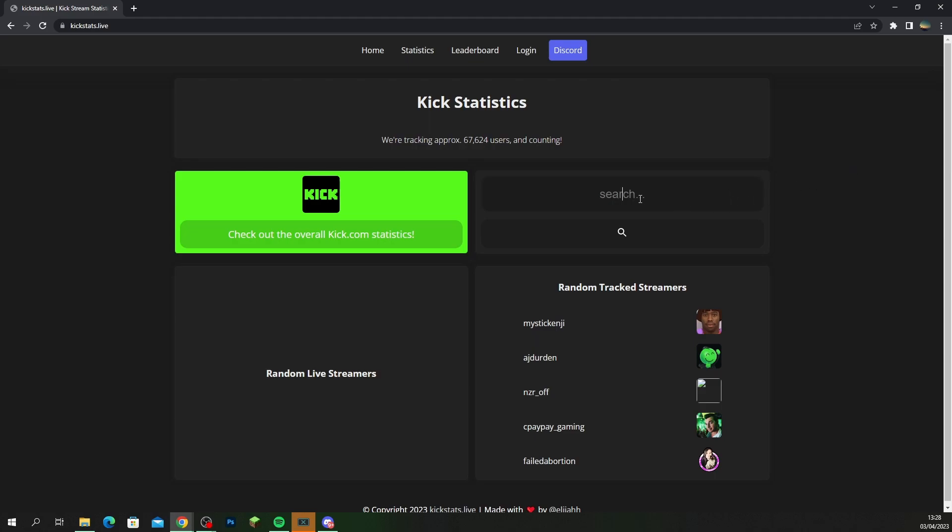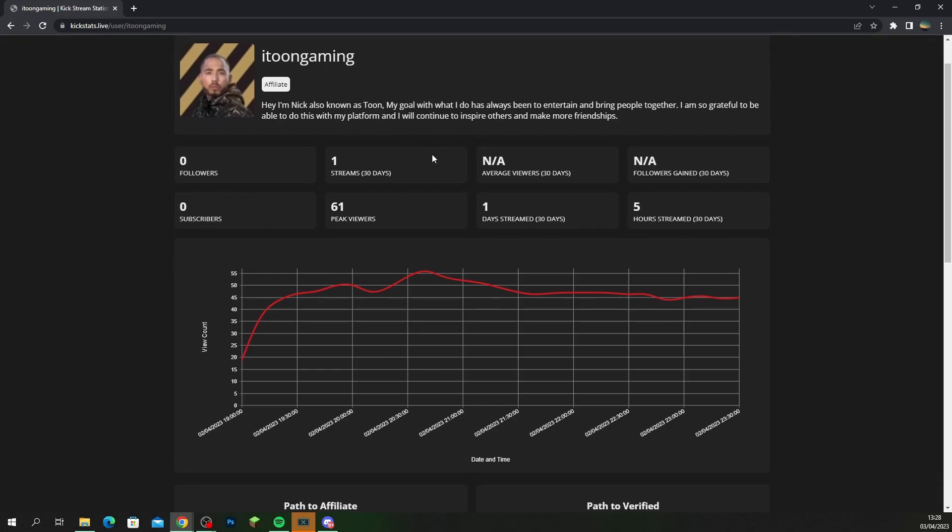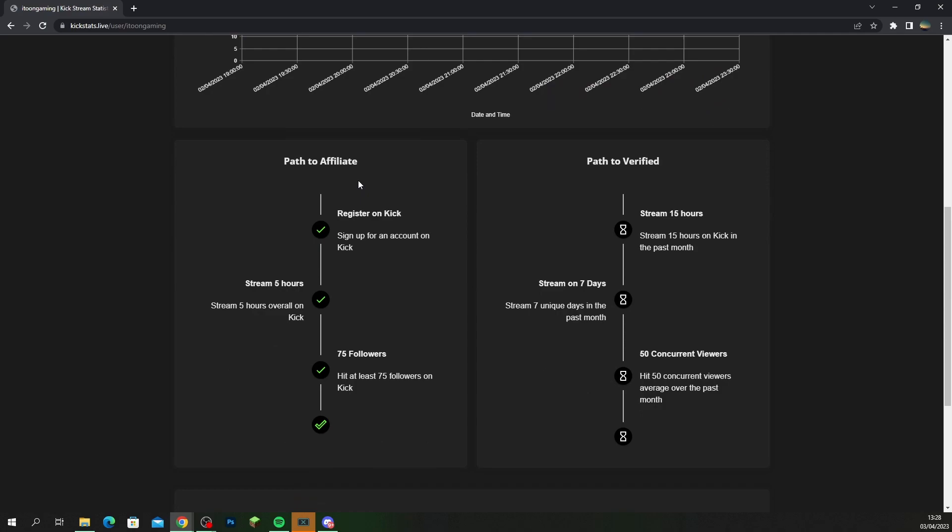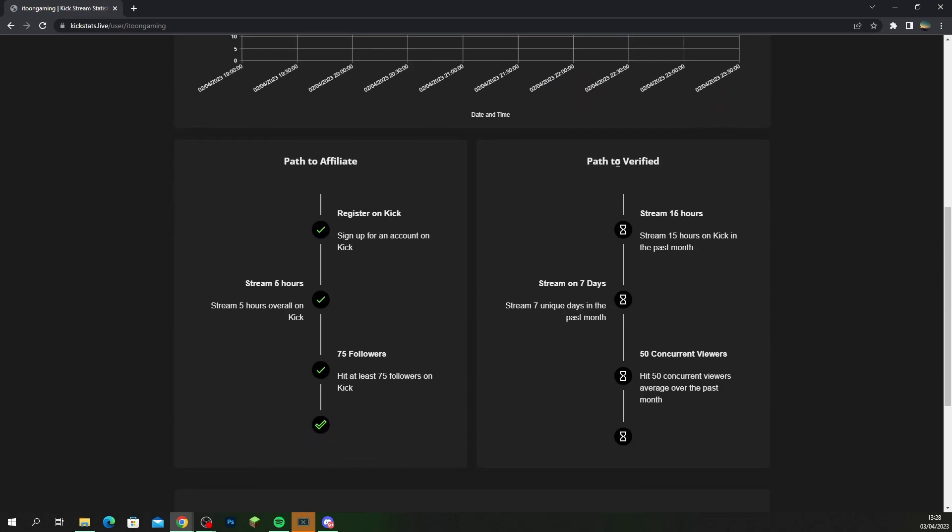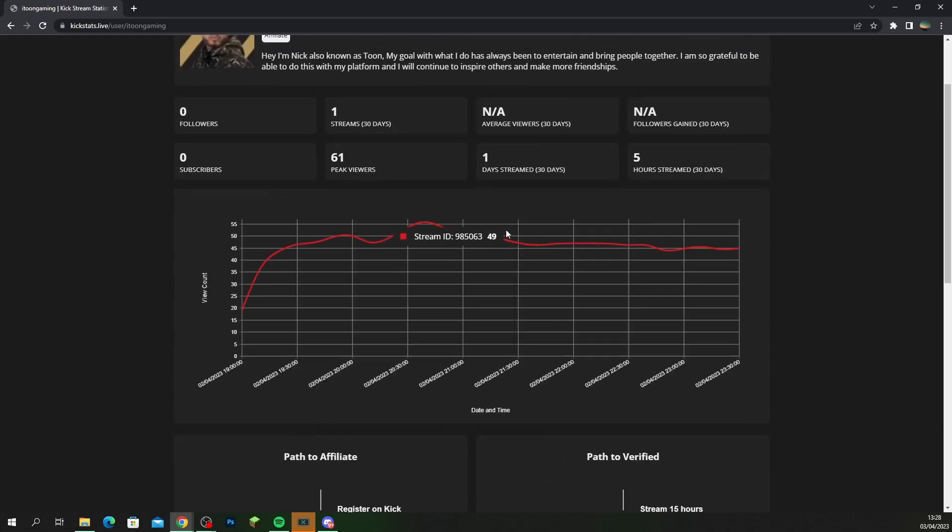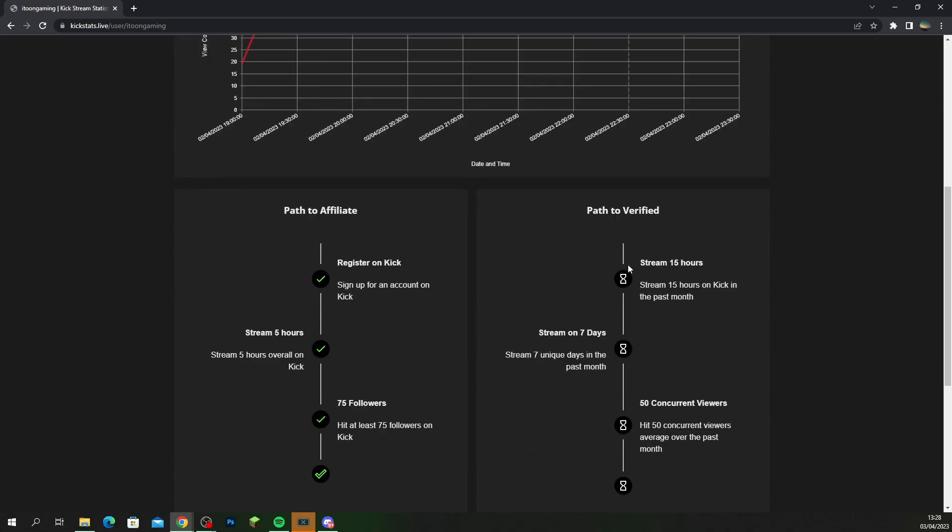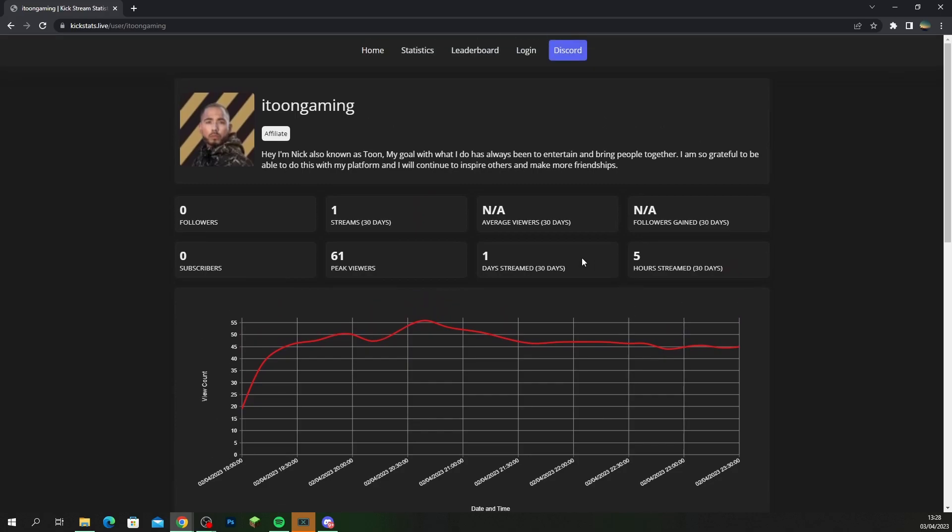So to keep track of your live stats over on Kick, you want to visit this website called kickstats.live. You just want to come over here and you can type in your profile and you can search it, and then it will give you a breakdown. For myself I've only done one stream and you can just keep track of what's going on. So I'm already affiliated and I'm working my way to verified. Hopefully we get there this month, but this is how you would track it.